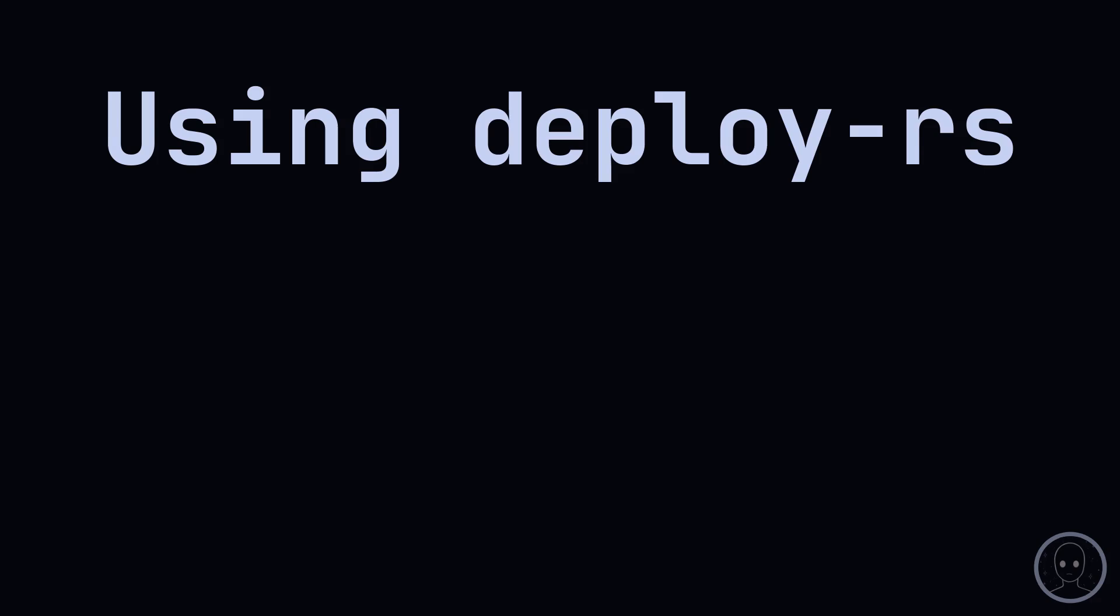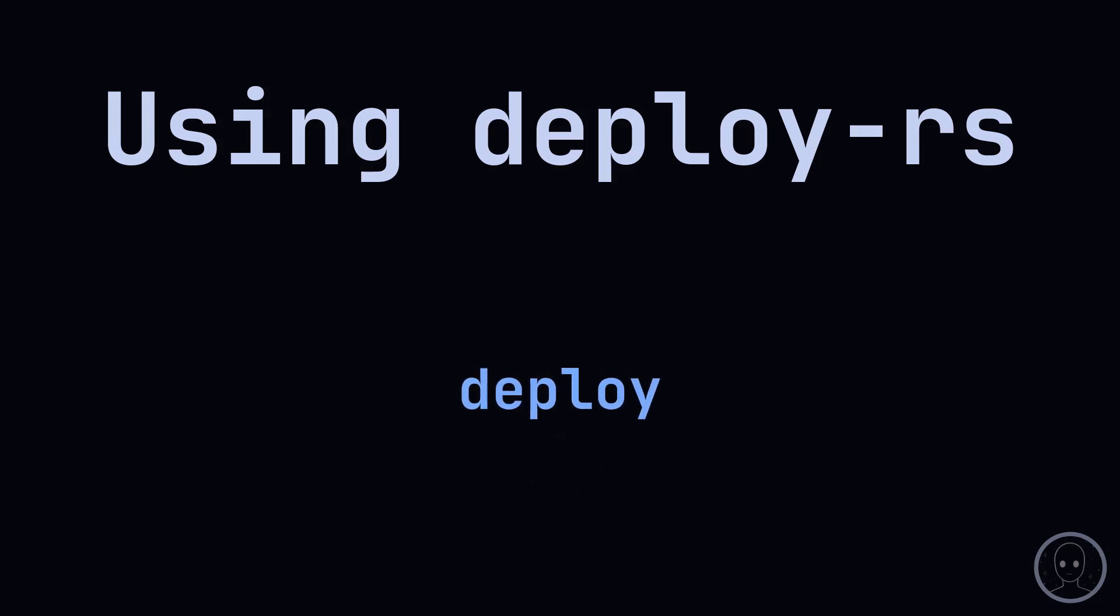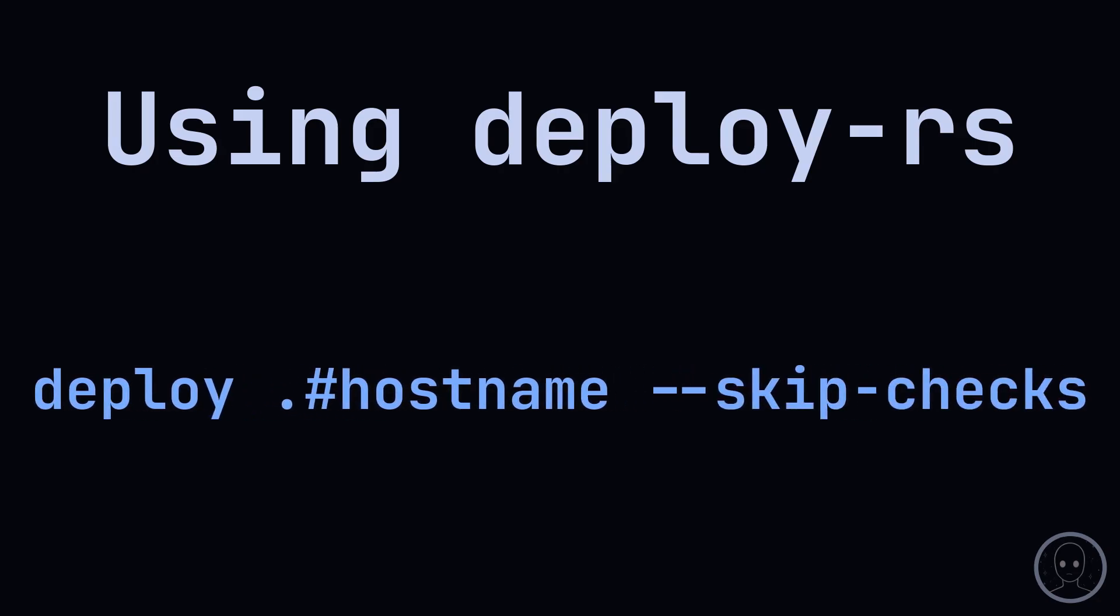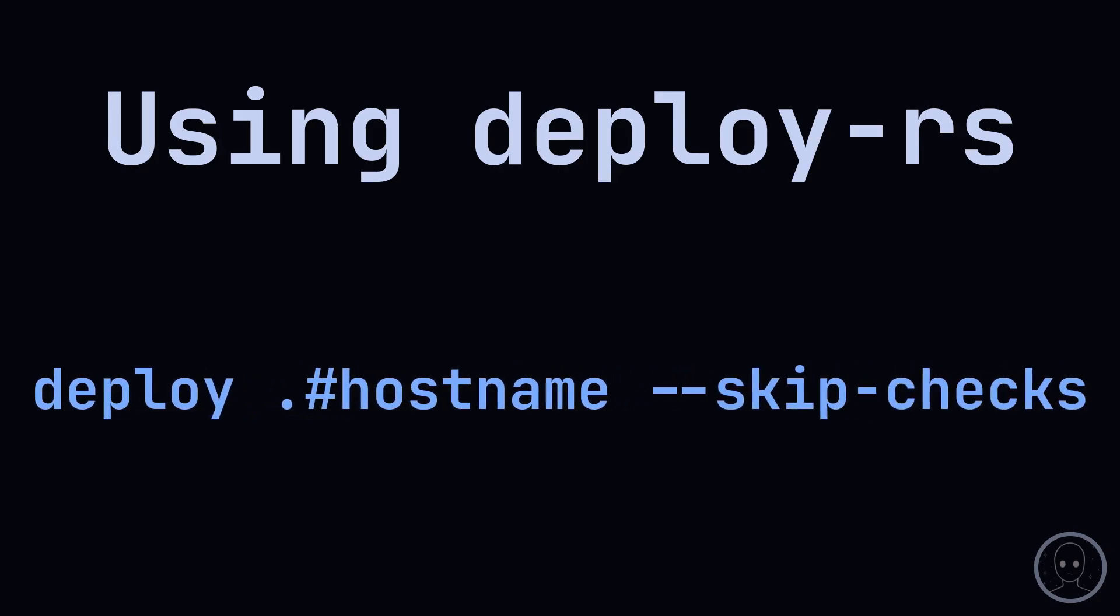Deploy RS requires some additional Nix code to set up. You can copy the mkdeploy function from my dotfiles. Link below. By default, Deploy RS will deploy all systems it can reach. If you specify a NixOS configuration from a flake, it will only build and deploy that one. You can skip checks if you would like using the dash dash skip checks flag.